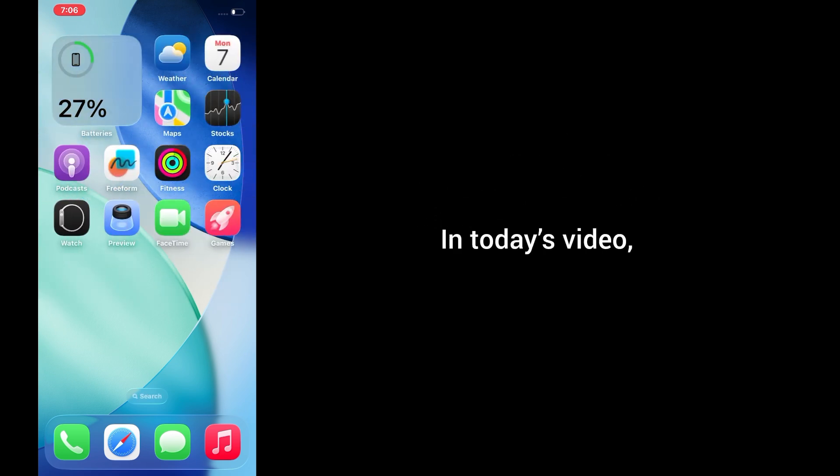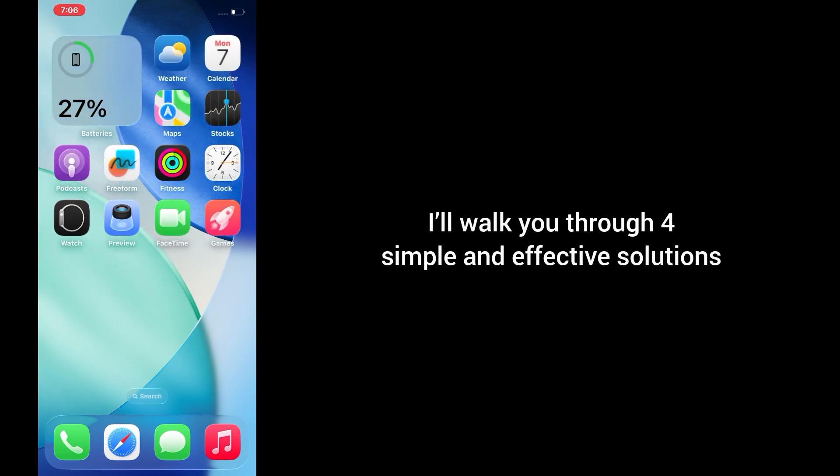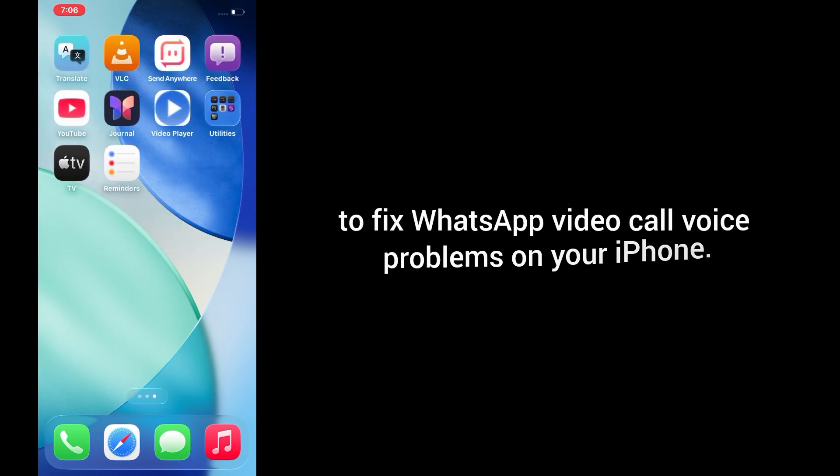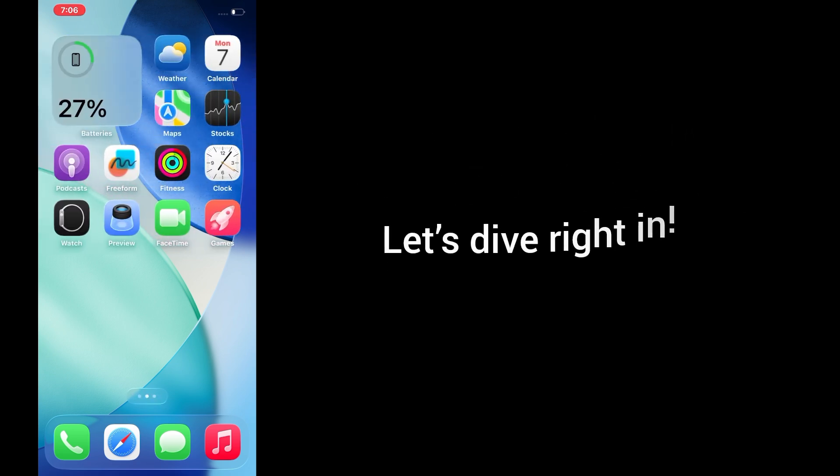In today's video, I'll walk you through four simple and effective solutions to fix WhatsApp video call voice problems on your iPhone. Let's dive right in.